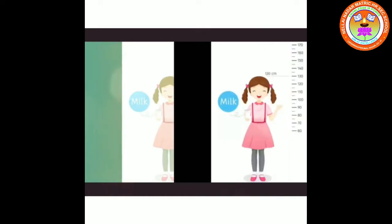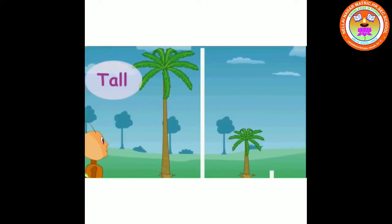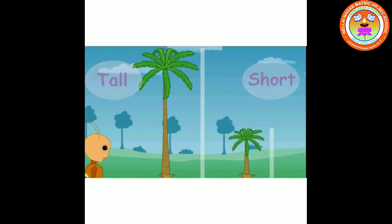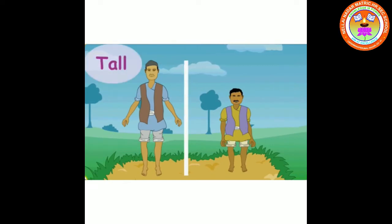Tall coconut tree, short coconut tree. Next, tall man, short man.